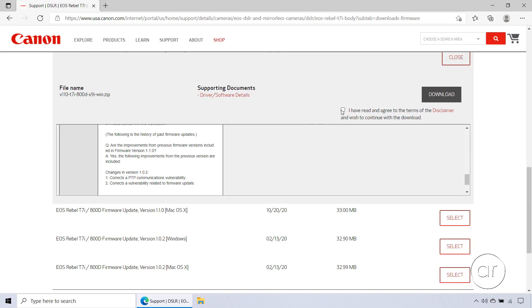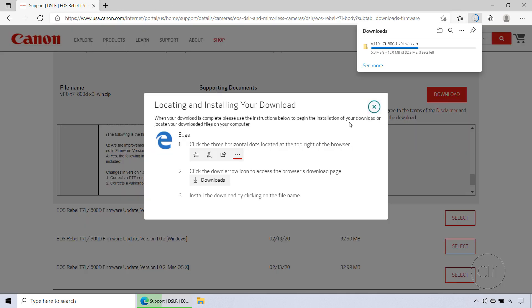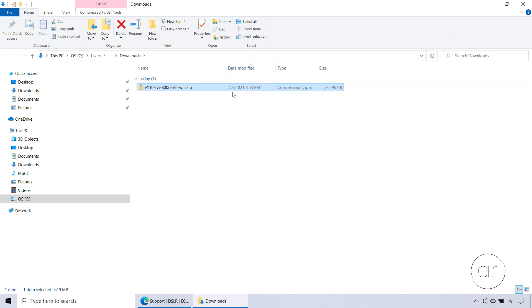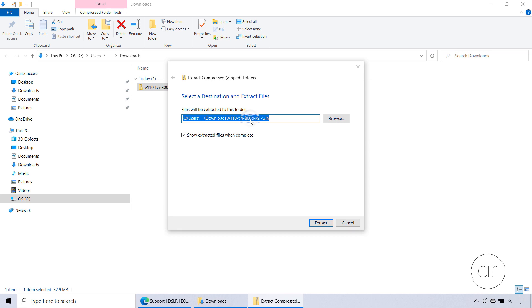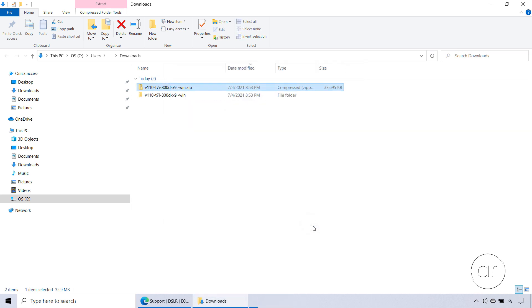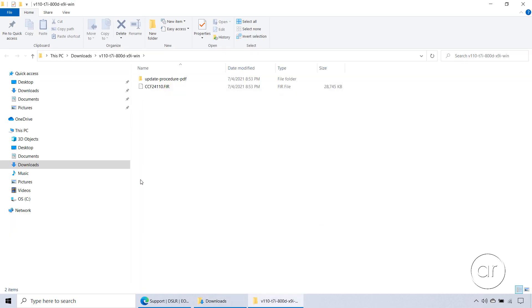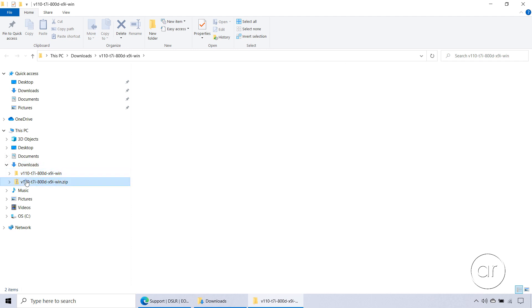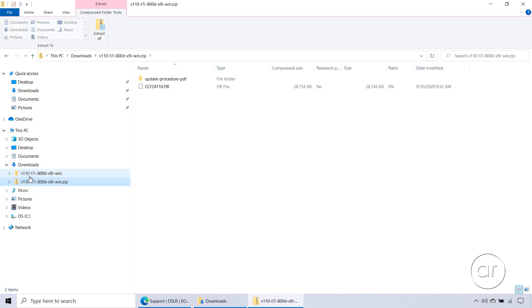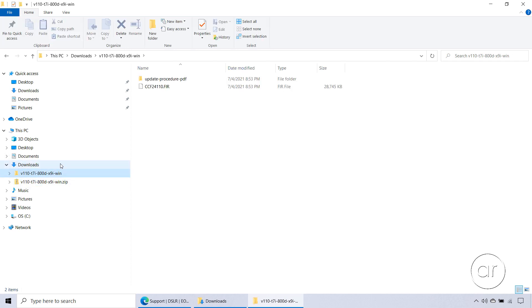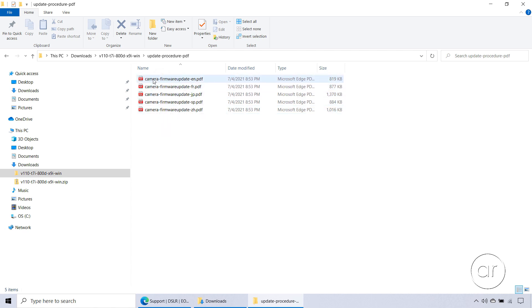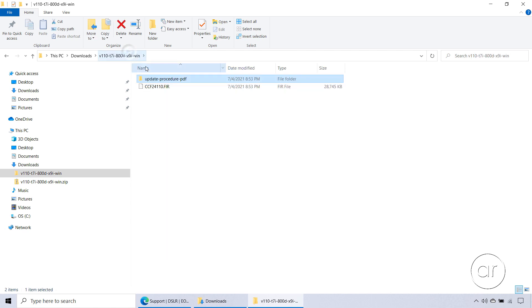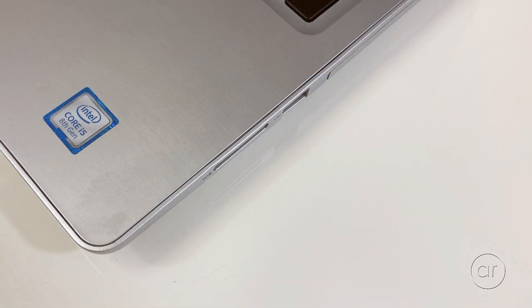When you're ready to download, read the disclaimer, then check the box to agree, then click Download. In the middle of the screen, it gives you some instructions on what to do after the download. Let's go ahead and open the Downloads folder location where the file is. Right-click the file, and select Extract All. I'll keep the default folder as it is, then hit the Extract button. So now, in my Downloads folder, I have the zip file that was downloaded, as well as the uncompressed version of it. The actual firmware file is this one with the FIR extension. It also includes some multilingual instructions in PDF format, if you wish to review them, but I'm just going to return to the folder containing the firmware file.